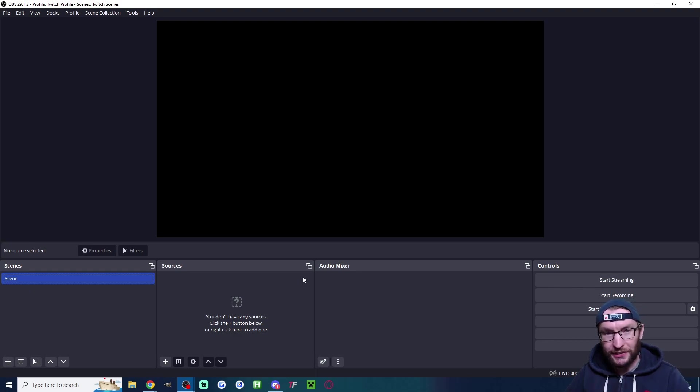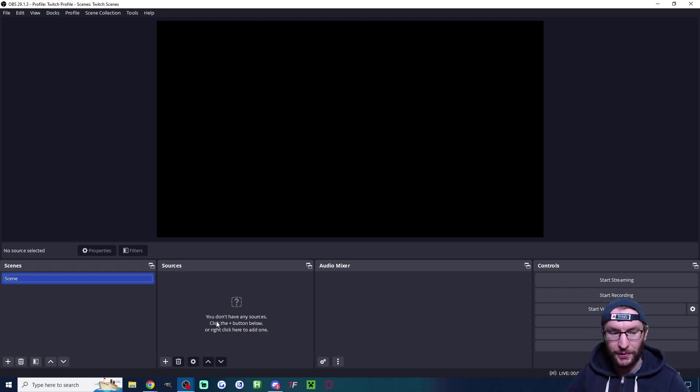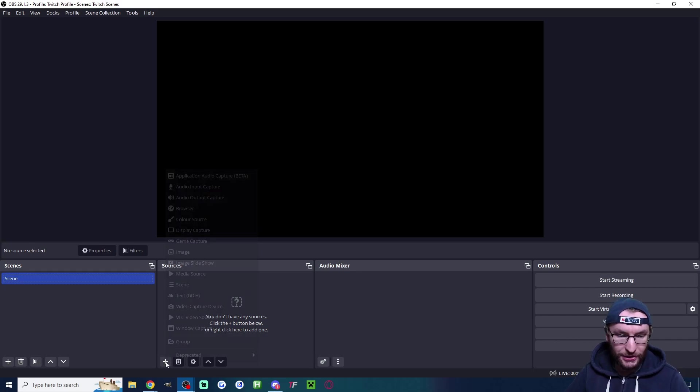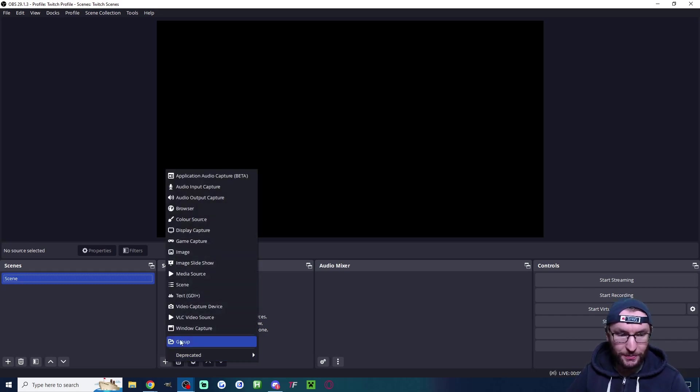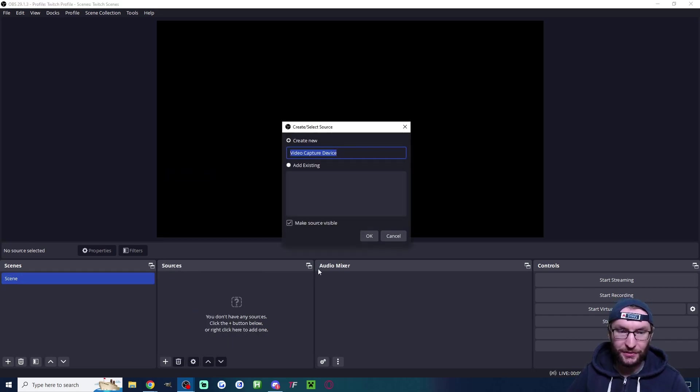We now need to add display, camera and audio input and output. Let's do this underneath sources. Press the plus button. We'll start with our camera which is video capture device.